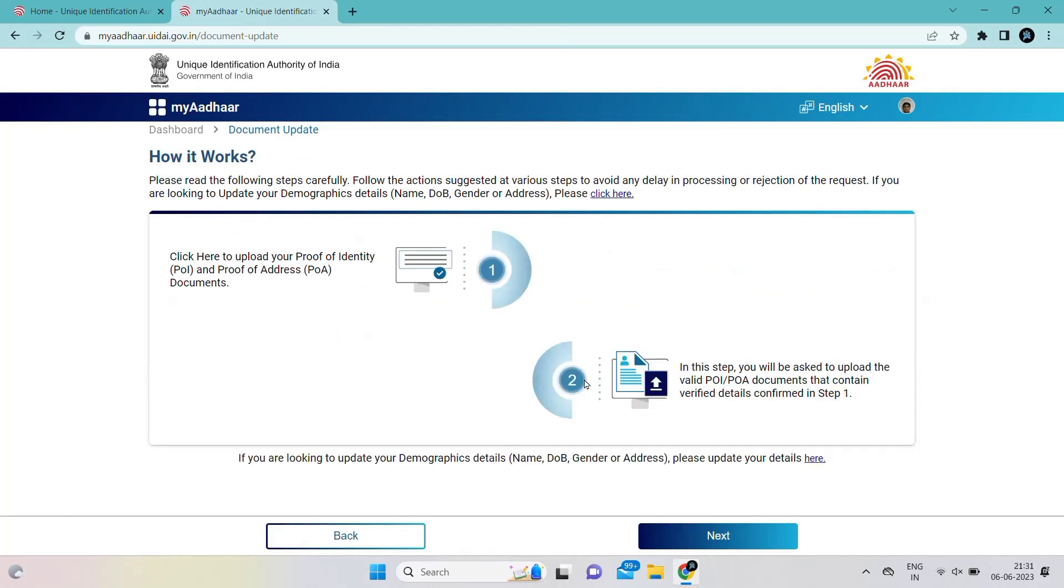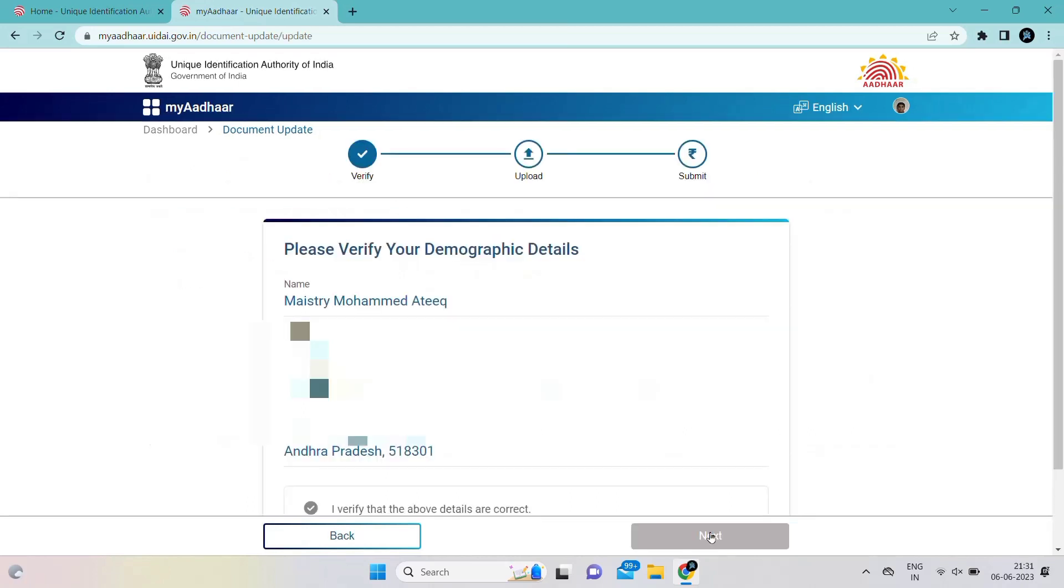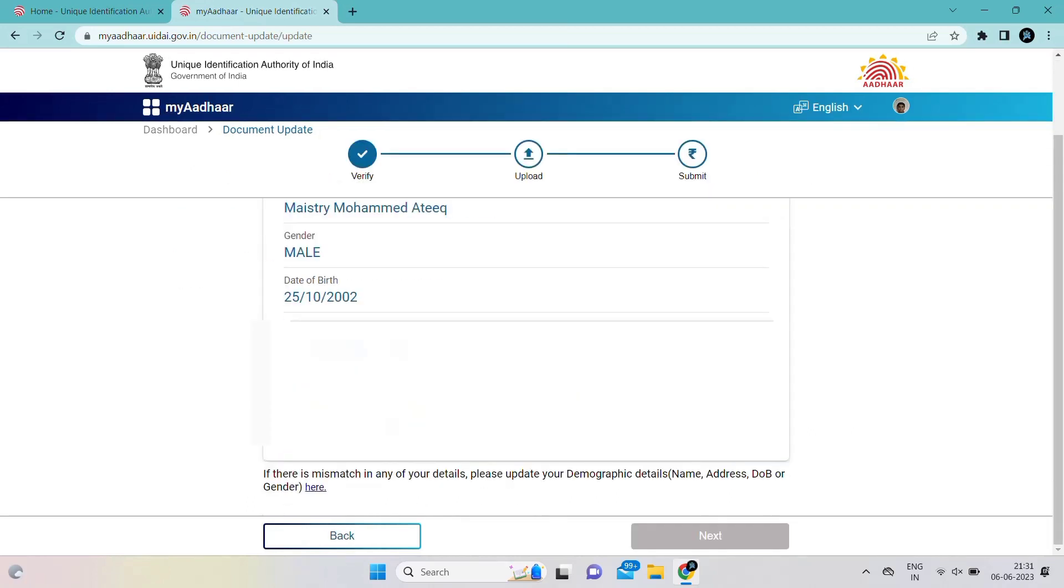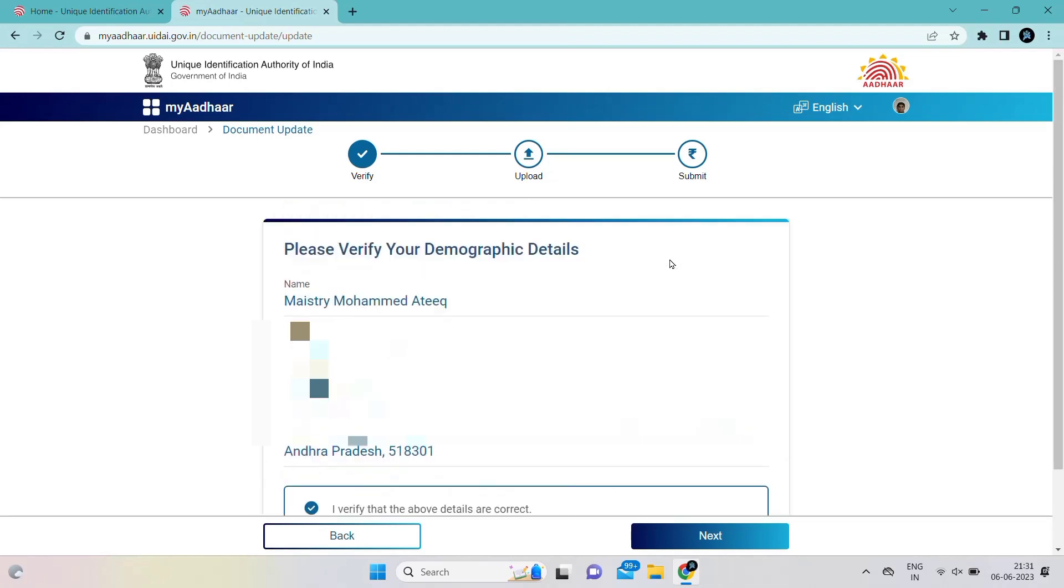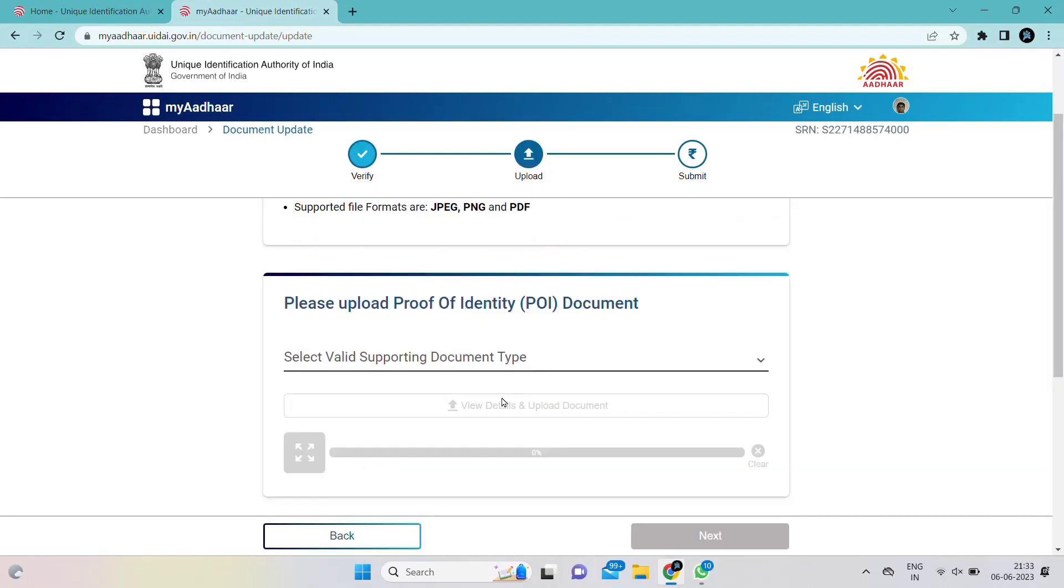Just click on next. We have to take the document front picture and the back picture. For example, if you have an Aadhaar card, you have to take the front picture and the back picture also of that Aadhaar card.